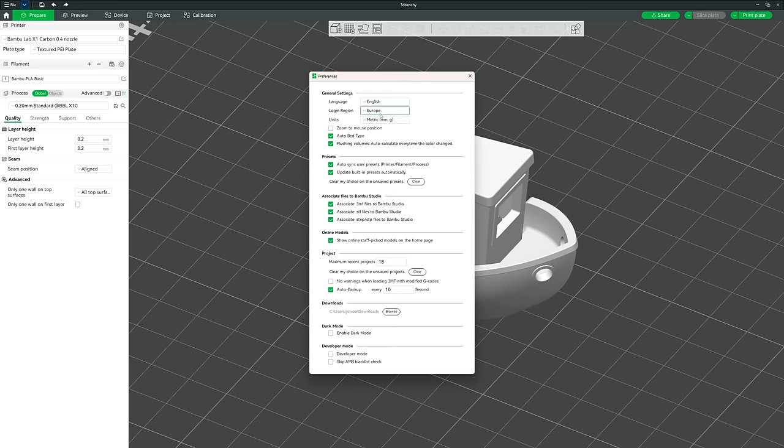The Preferences menu is the last section in this hidden menu. We already set our region on install, but here you can change your language. You can also change the units Bamboo Slicer works in — I suggest switching to metric since 3D printing is done in millimeters, and files from Maker World, Printables, or Thingiverse are almost certainly made in metric.